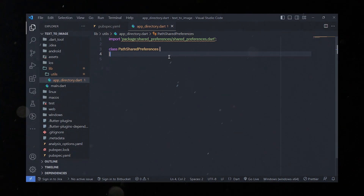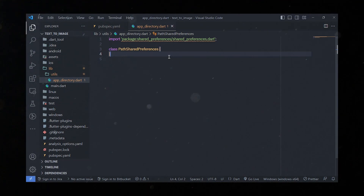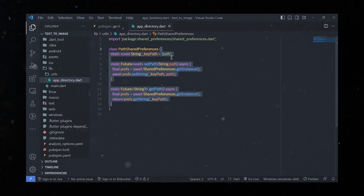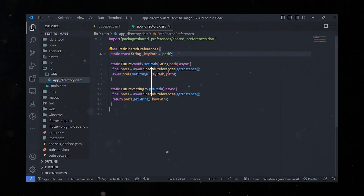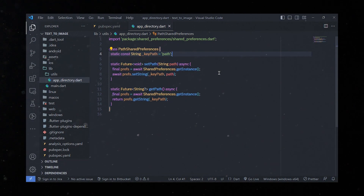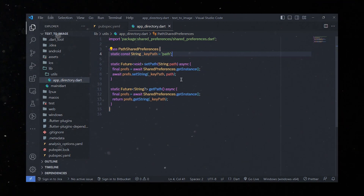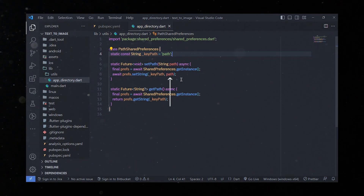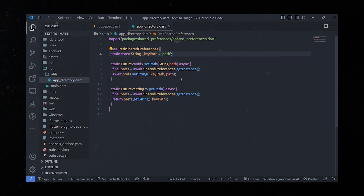Inside this file we're going to build a class called PathSharedPreferences that helps us store and retrieve a specific path using the shared_preferences package. This package is handy because it allows us to save small amounts of data on the device that persist even when the app is closed. To store a path, we'll define a method called setPath that takes a path parameter. Within this method we use SharedPreferences.getInstance to get an instance of the shared preferences object, then set the value using the setString method with a unique key called keyPath.